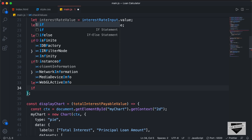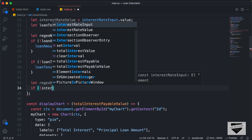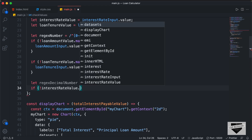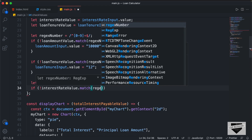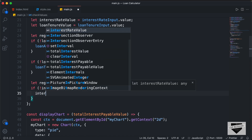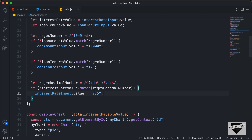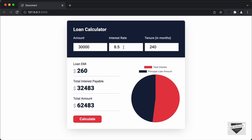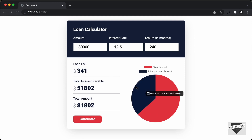Now let's create an if condition: if (!interestRateValue.match(regexDecimalNumber)), and we'll set the default value of the interest rate input to 7.5. Going back to the browser, let's change the interest rate to an invalid input and click calculate. We can see the interest rate defaults to 7.5. And if I add a valid input like 12.5 and press calculate, the result is displayed for that input correctly.